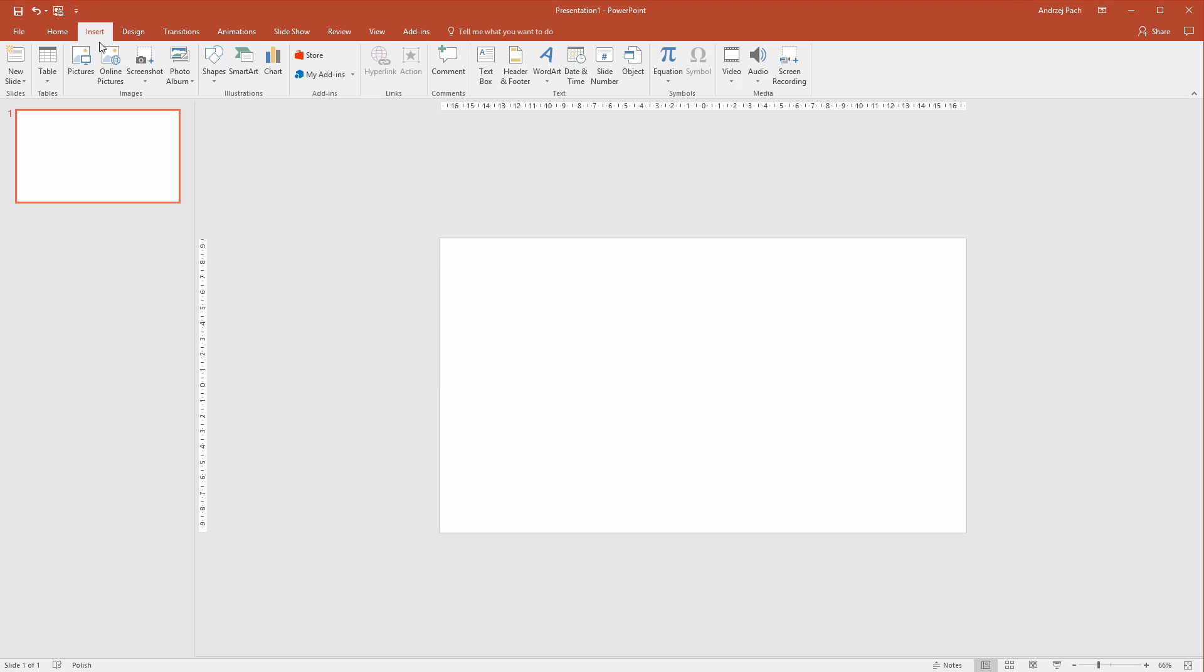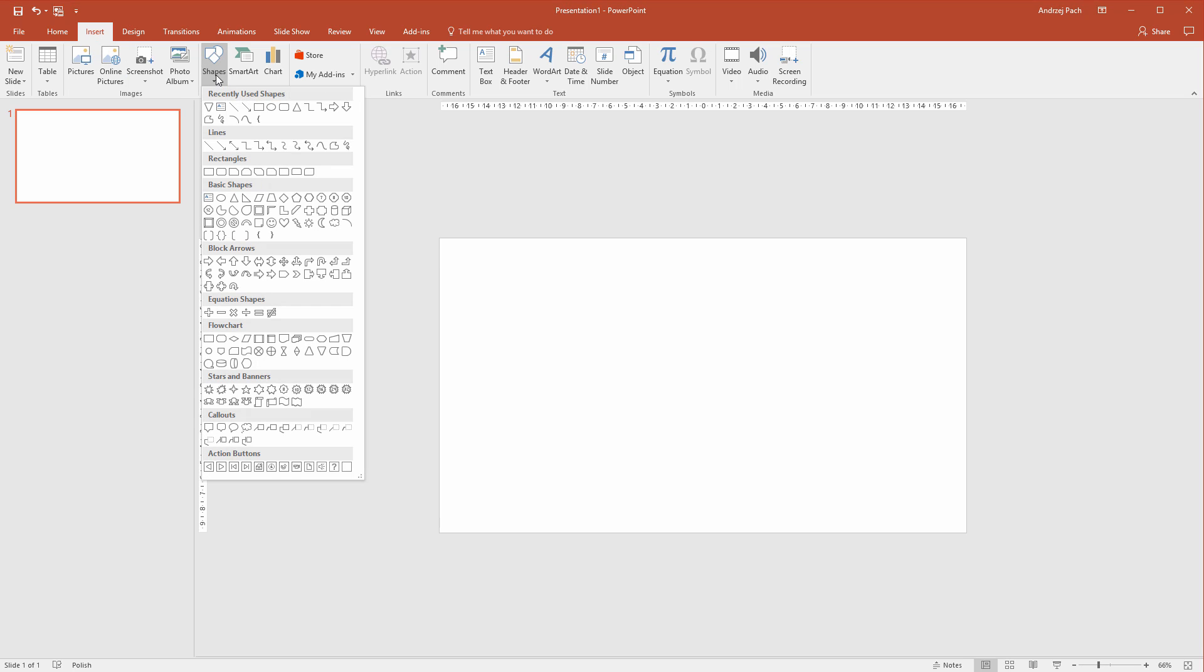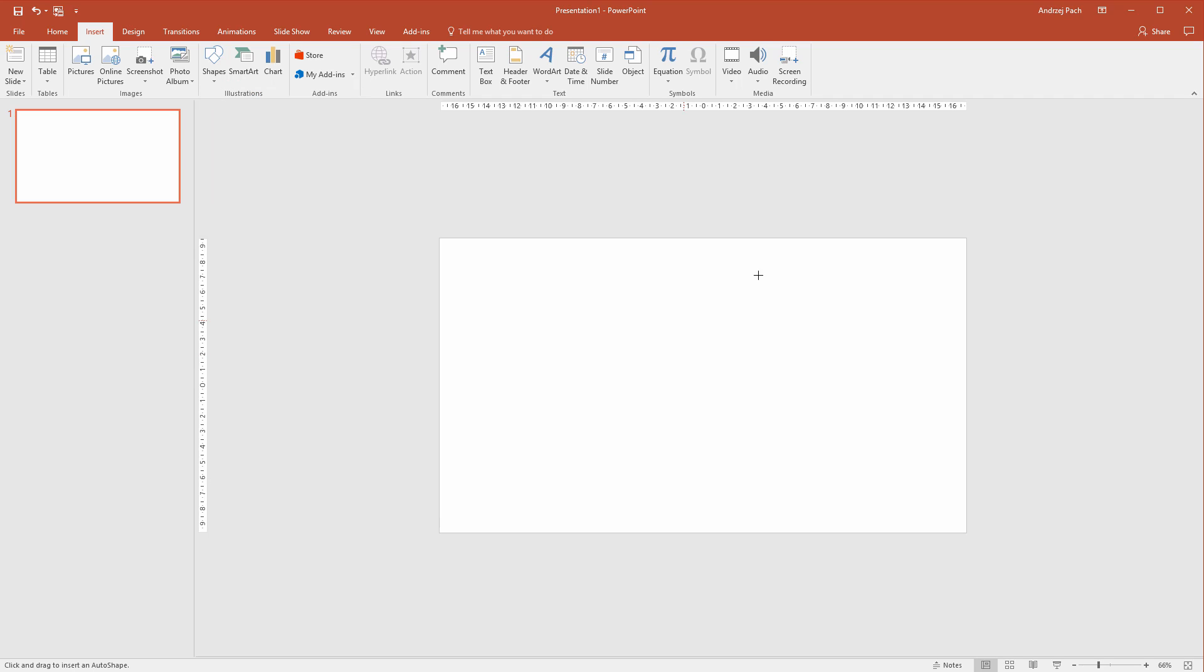I'll go to Insert, Shapes and I'll insert my triangle shapes. I need to consider if my shape is pointing up or down, because once I insert a photograph in it, the photograph will also point up or down. We have the basic shapes here and we have our flowchart shapes. I'll use the flowchart and select the first shape and place it here.